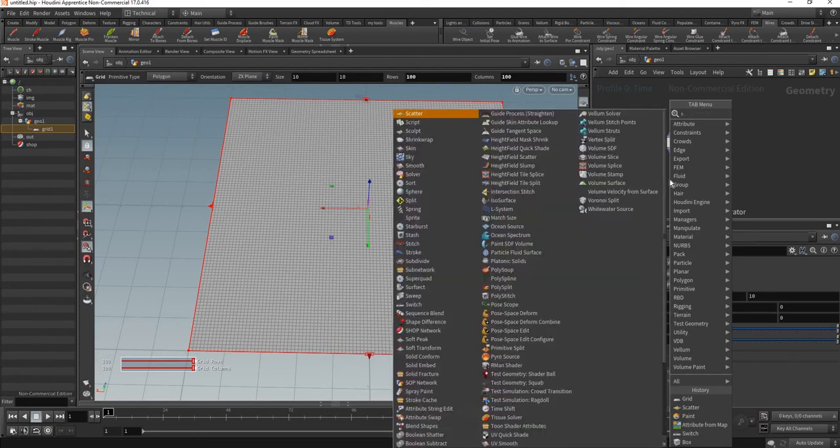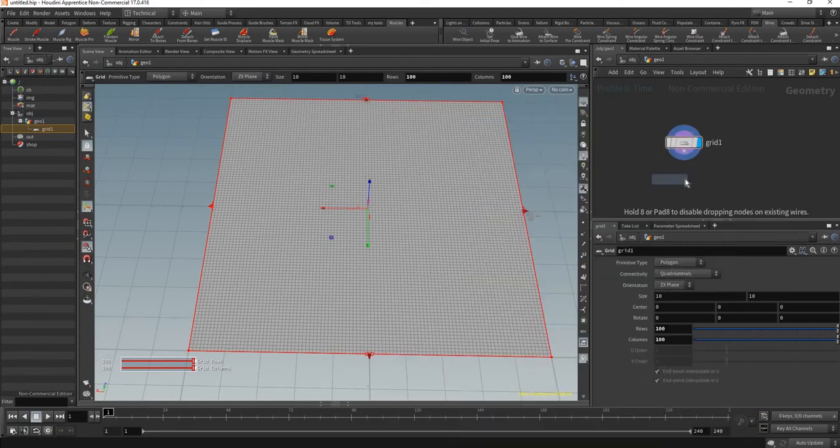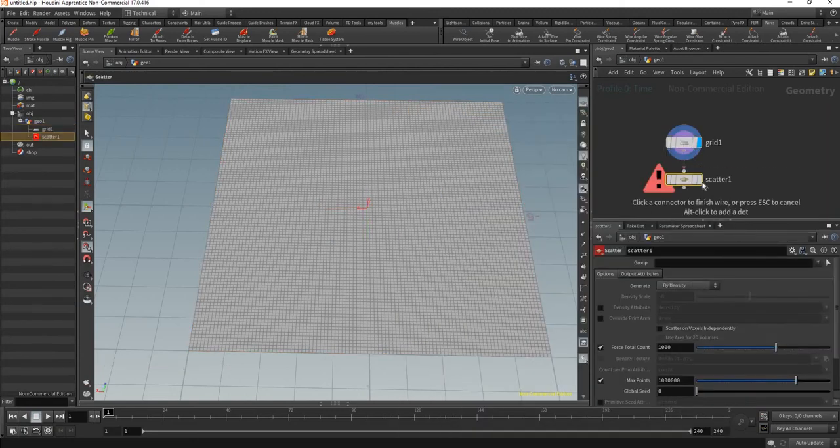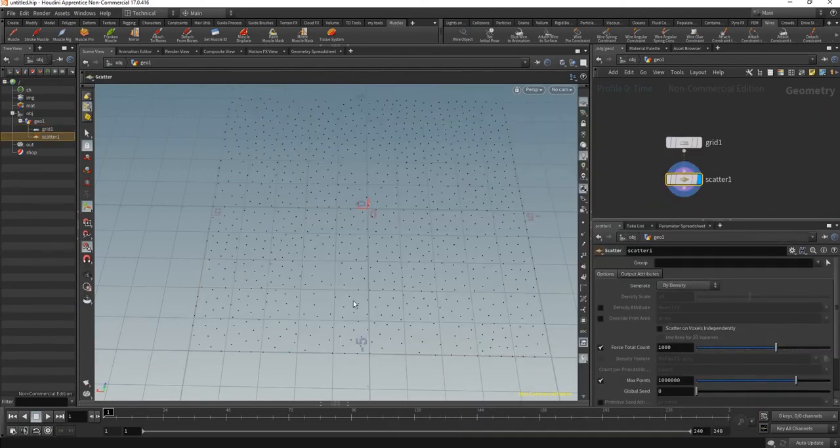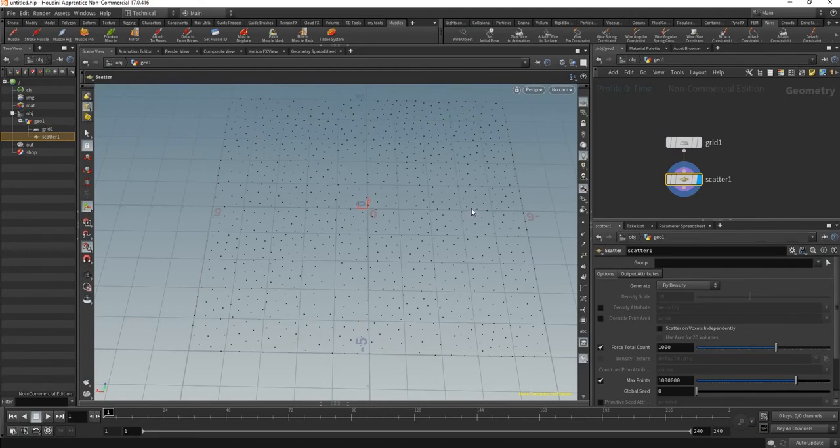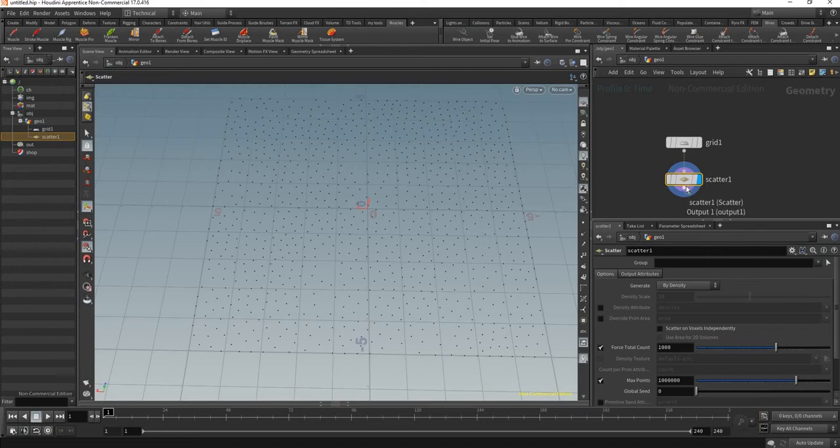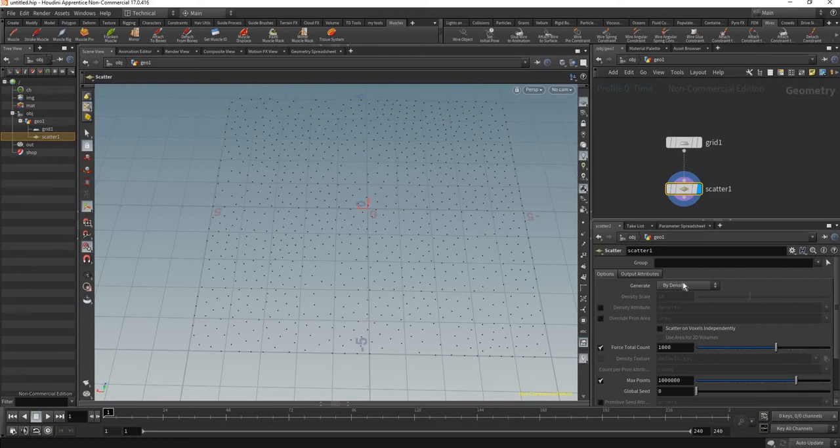Put a scattering point here and you're going to see that the points are all over the place. But let's say you want to actually paint or give information where you want the density of those points. As you can see, you have the density attribute and that's what I'm going to use to drive the density.